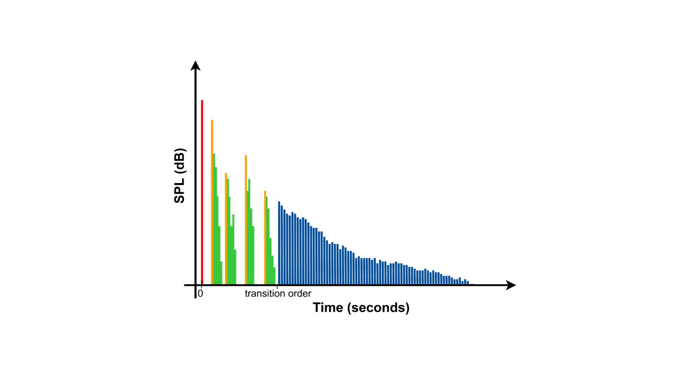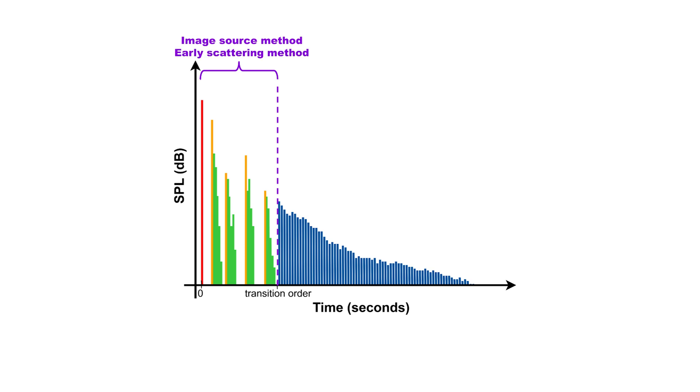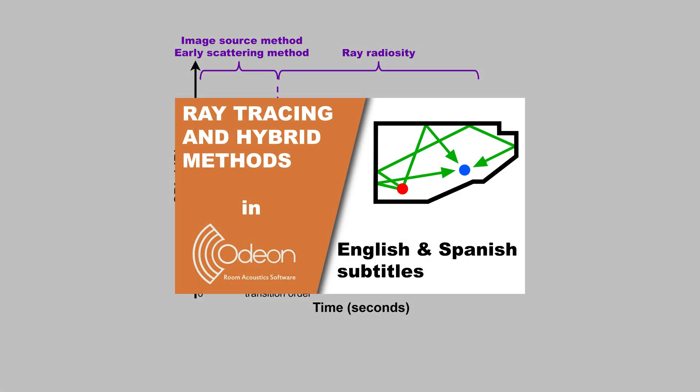For the early reflections, Odeon will use ray tracing to find valid image sources, as well as generate secondary sources for early scattering. For the late reflections, Odeon uses the ray radiosity method. These are explained in more detail in our video on ray tracing and hybrid methods in Odeon.